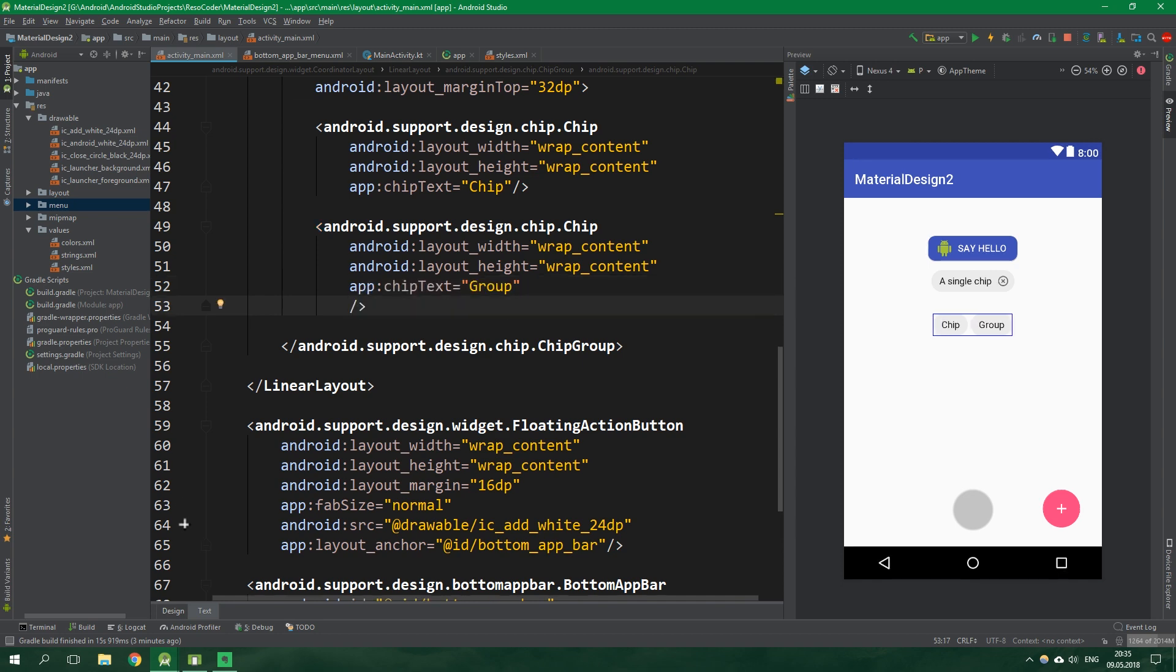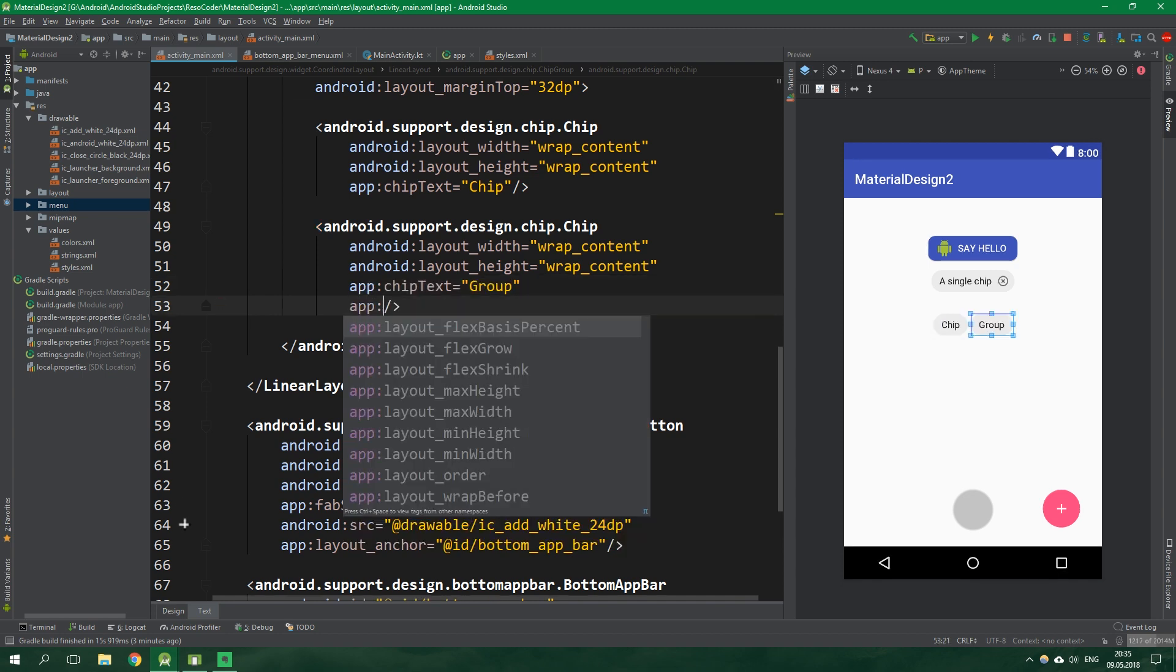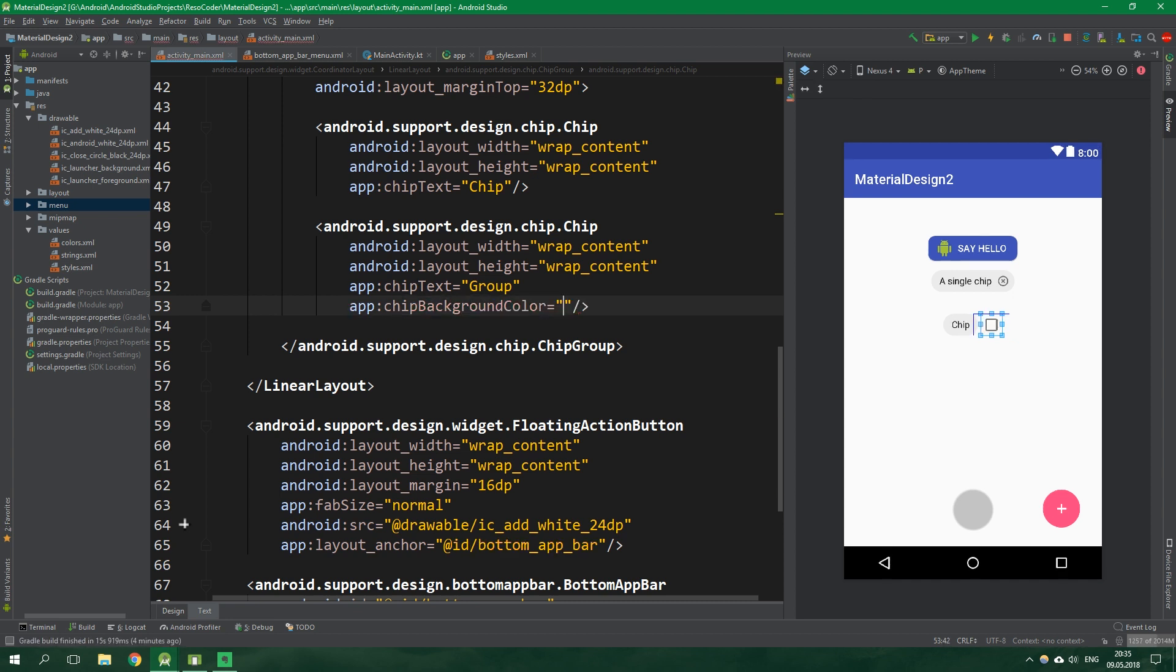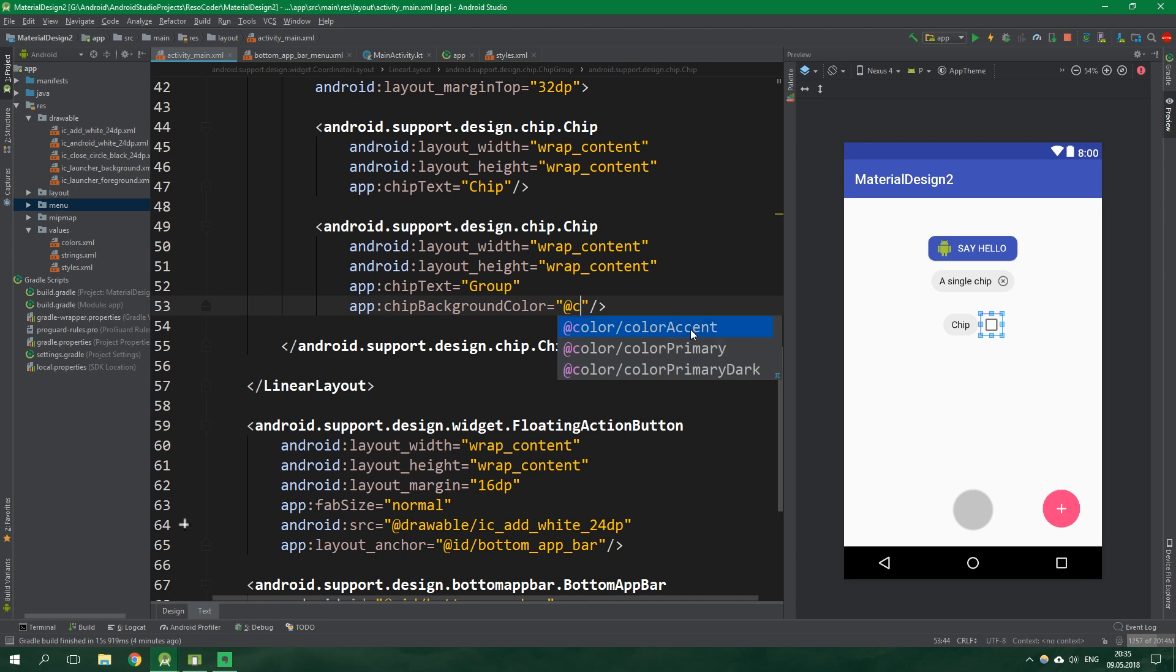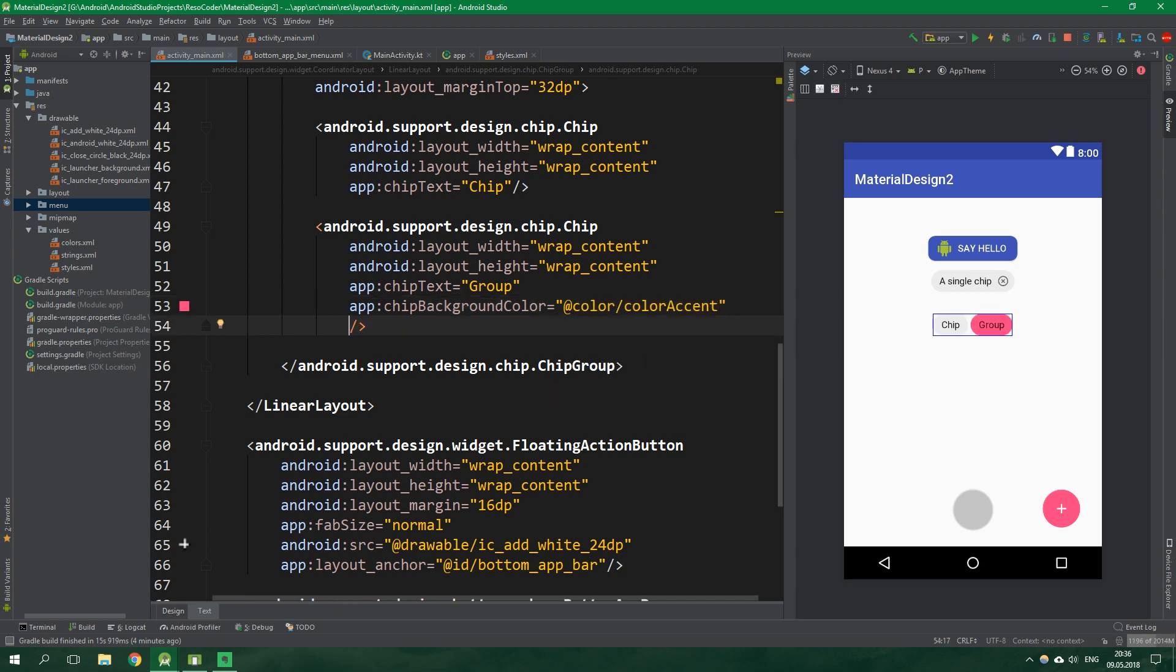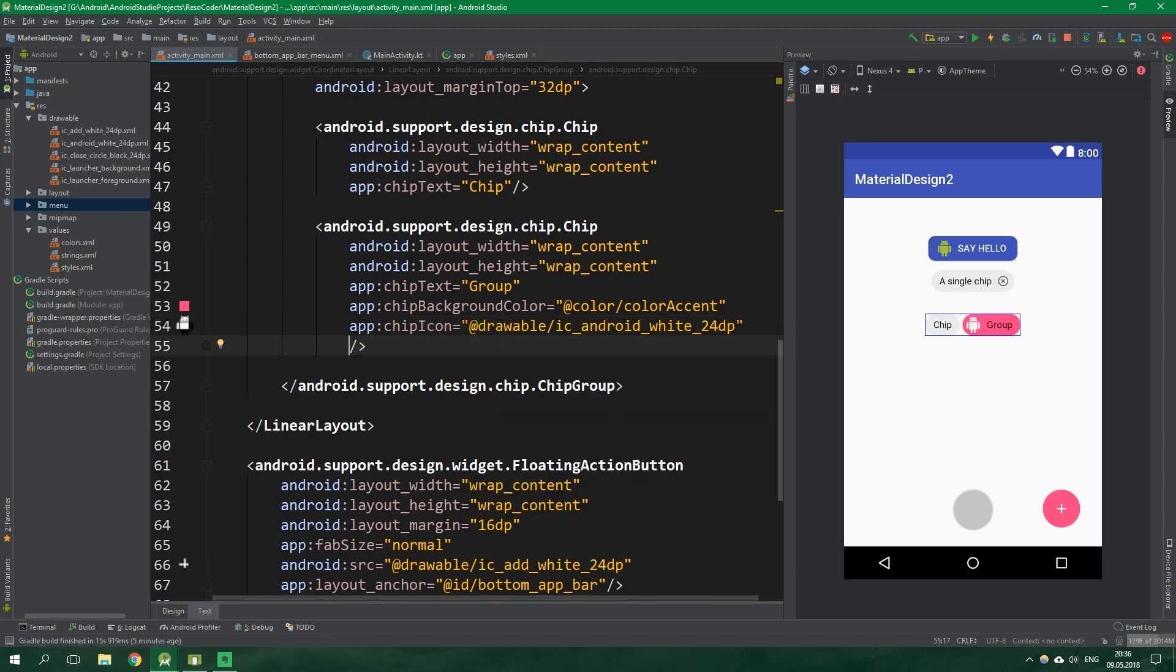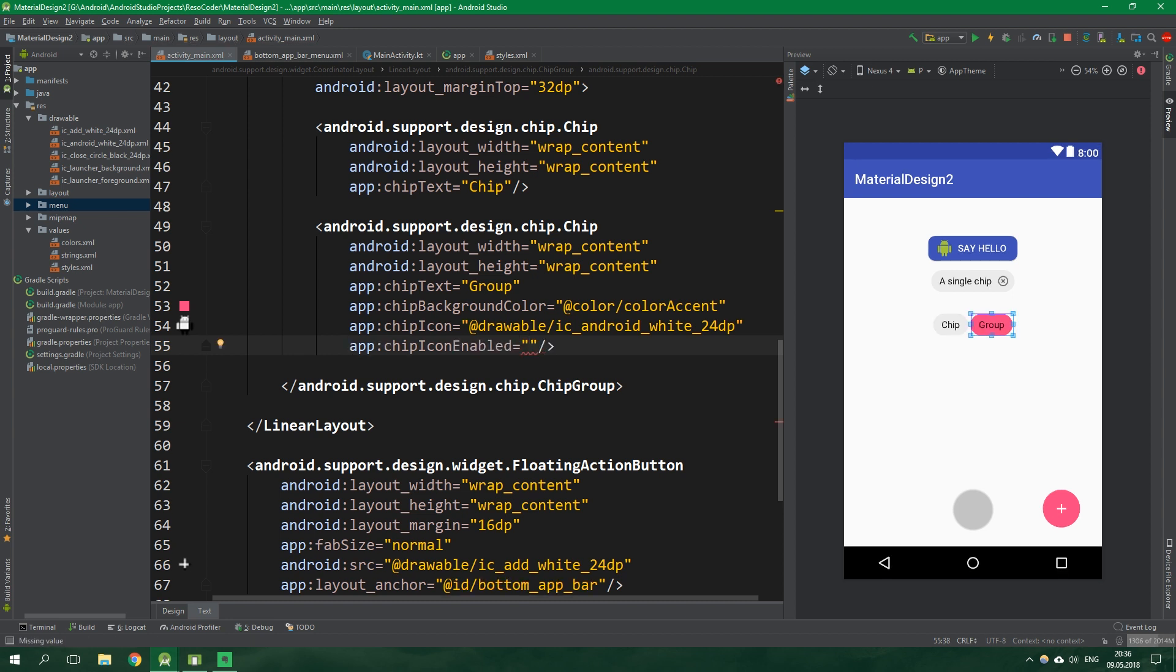The second one will be more interesting, it's going to say group. We also want to change its background color, so chip background color will be equal to color accent. Then we also want to add a chip icon, that will be drawable ic_android_white. You can also toggle if the chip icon is enabled. We could make this false and the chip icon will be no longer there. But we can just delete this line of chip icon enabled and it's going to be enabled by default.